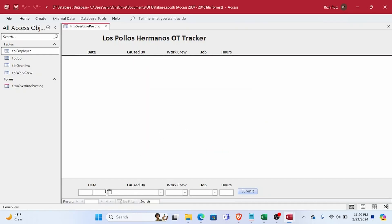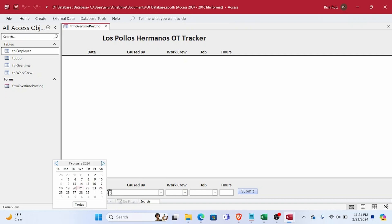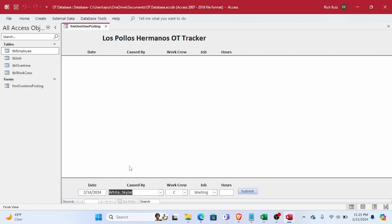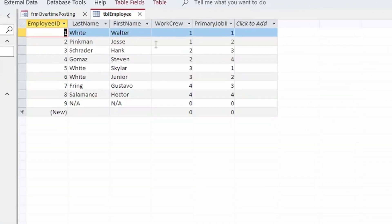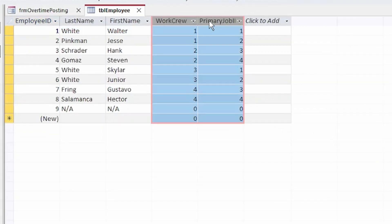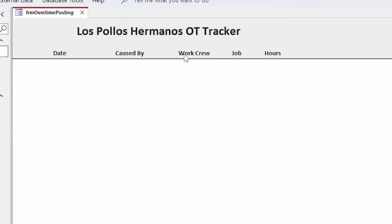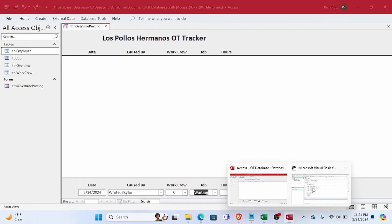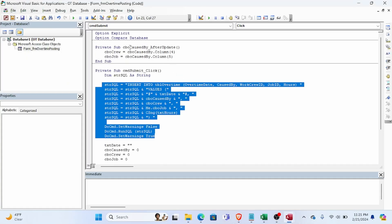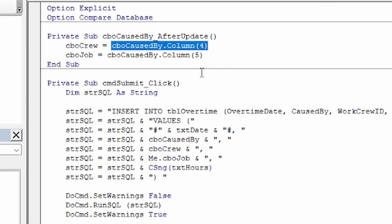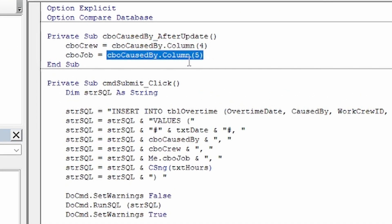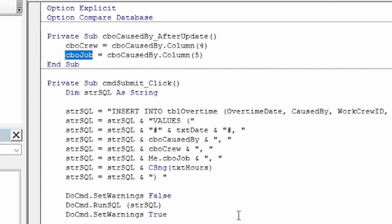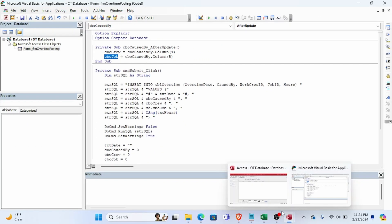So notice that when I populate the controls in the form footer, when I select an employee from the Caused By combo box, Work Crew and Job are automatically populated. That's because the row source for the combo box is table employee, or TBL Employee, where all of that information is stored. So after a selection is made I can reference the work crew and job fields of the Caused By combo box and use it to populate those form controls. No problem so far.